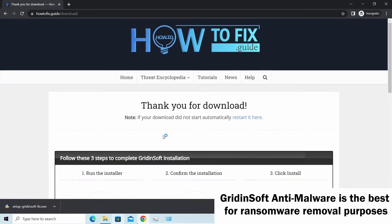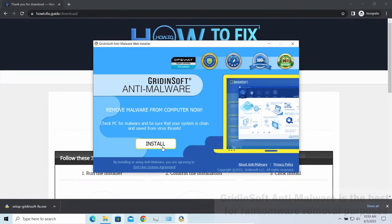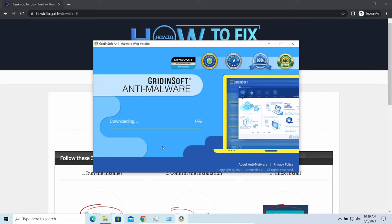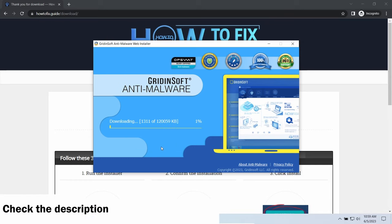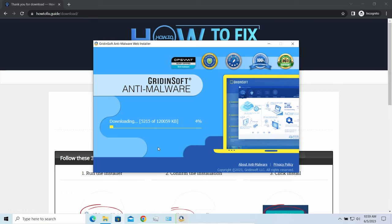I'd recommend you to use GridinSoft Anti-Malware for the purpose. Let's download and install and run it. By the way, I have a 15% discount promo link for this program. You'll find it in the description.